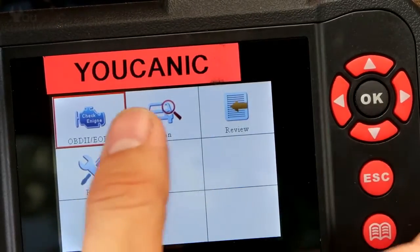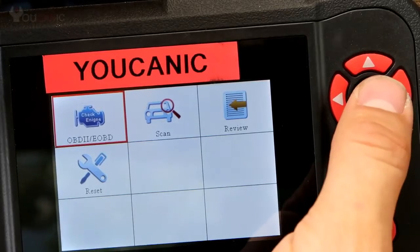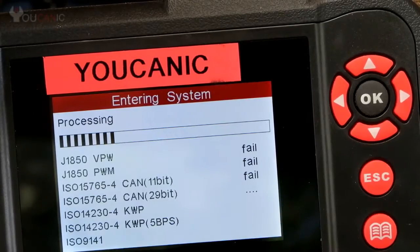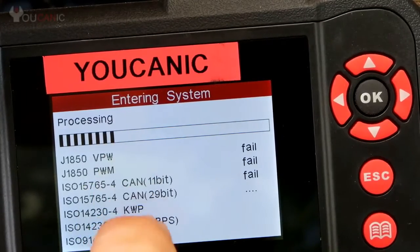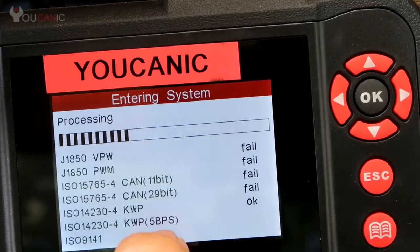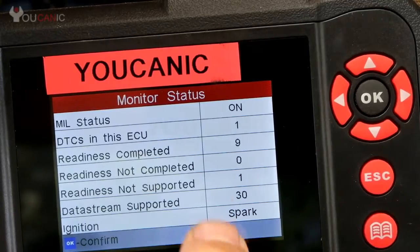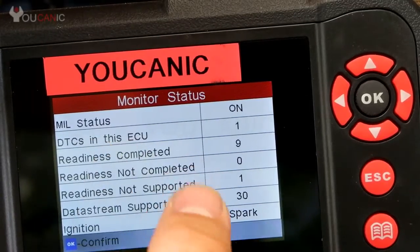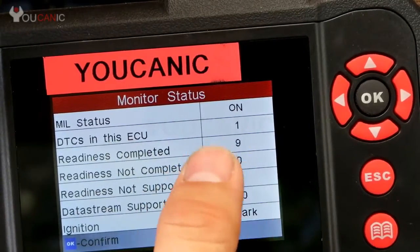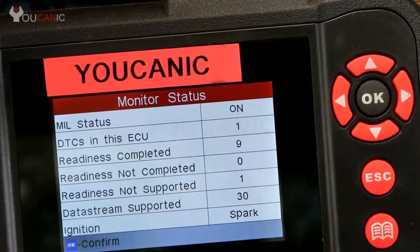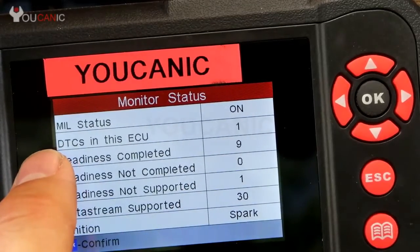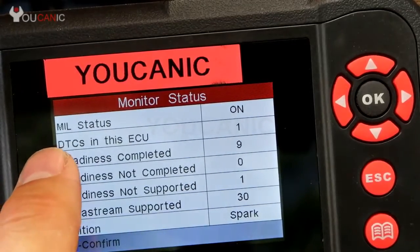We can select OBD2. It goes through different protocols and detects which one is on this vehicle. Then there is a summary screen that tells you if any codes are found. DTC stands for diagnostic trouble codes.